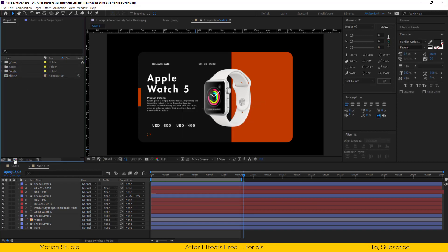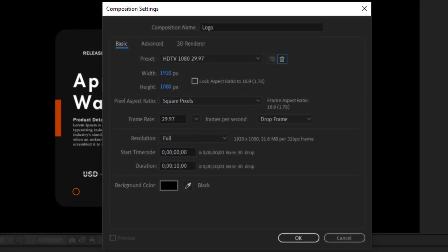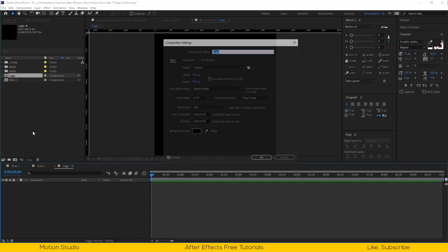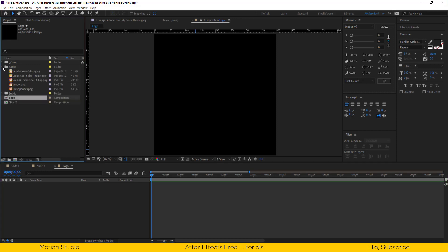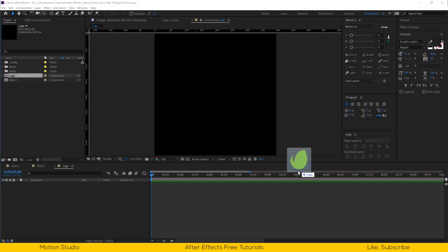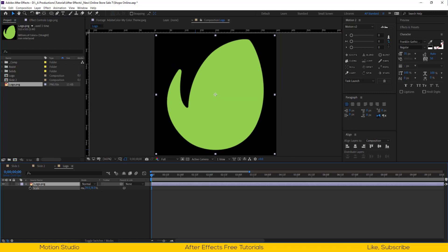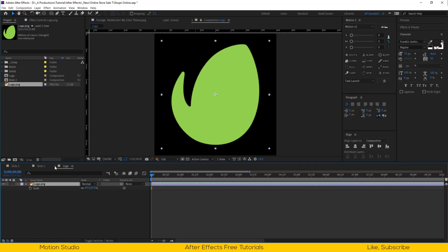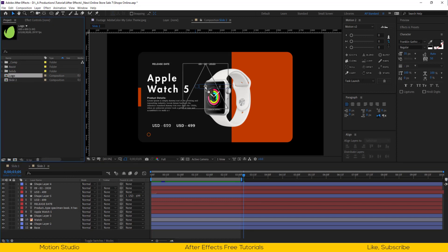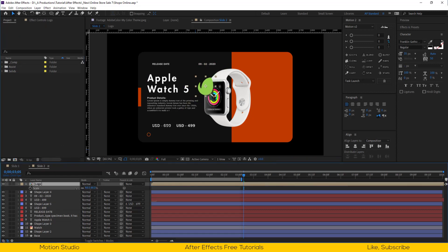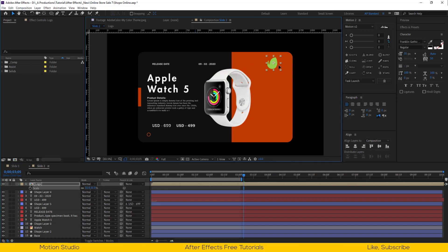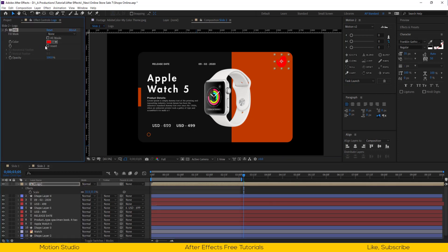Let's make a new composition at 400 by 400 — I will rename this logo. Set the duration to 30 seconds. Import our logo and place it inside the logo composition. Scale it down until it fits the composition. Let's import our logo composition inside the slide 2 composition, scale it down, and reposition.